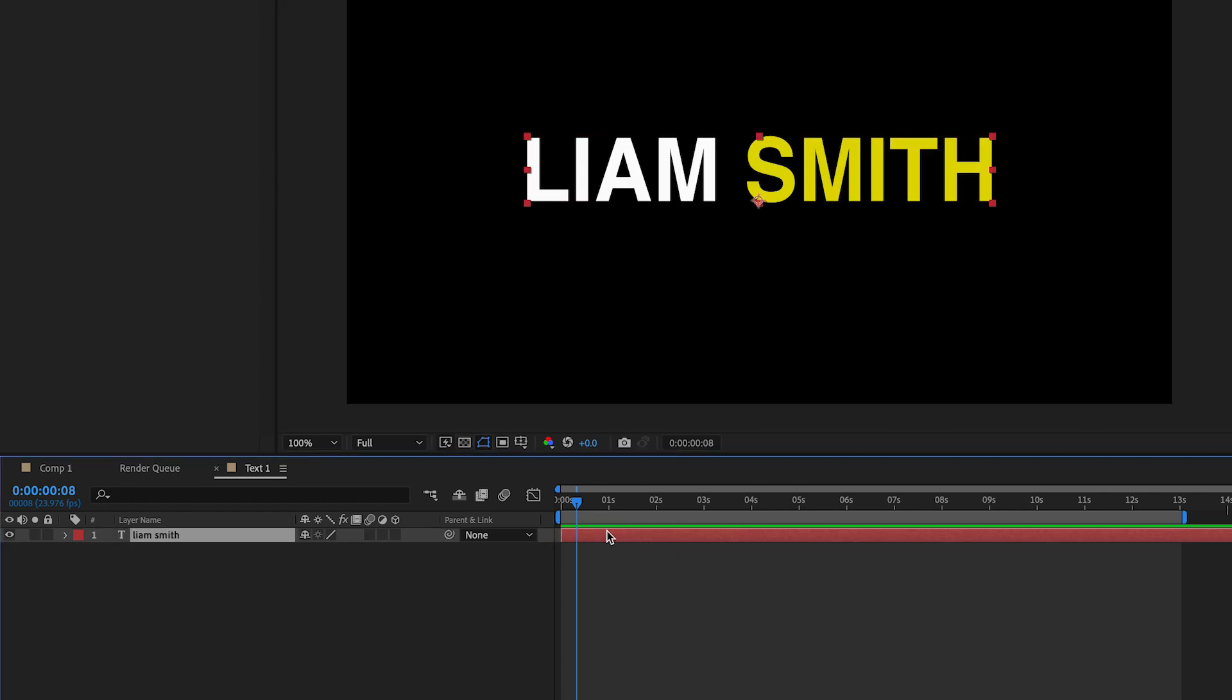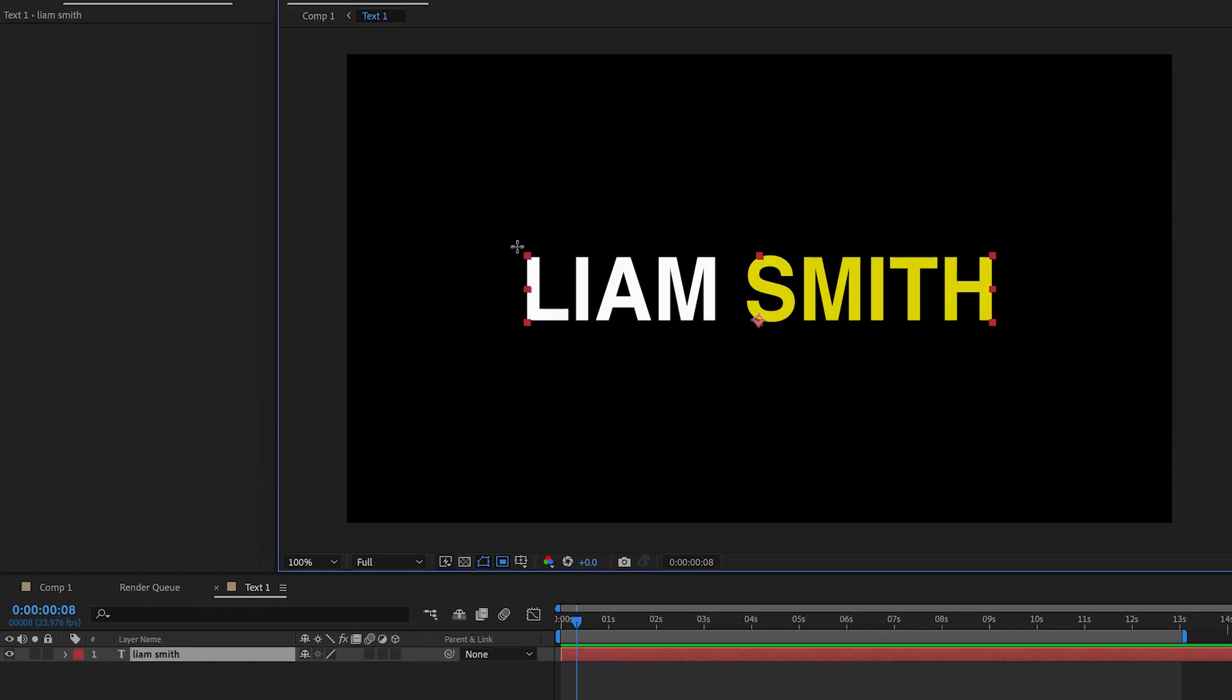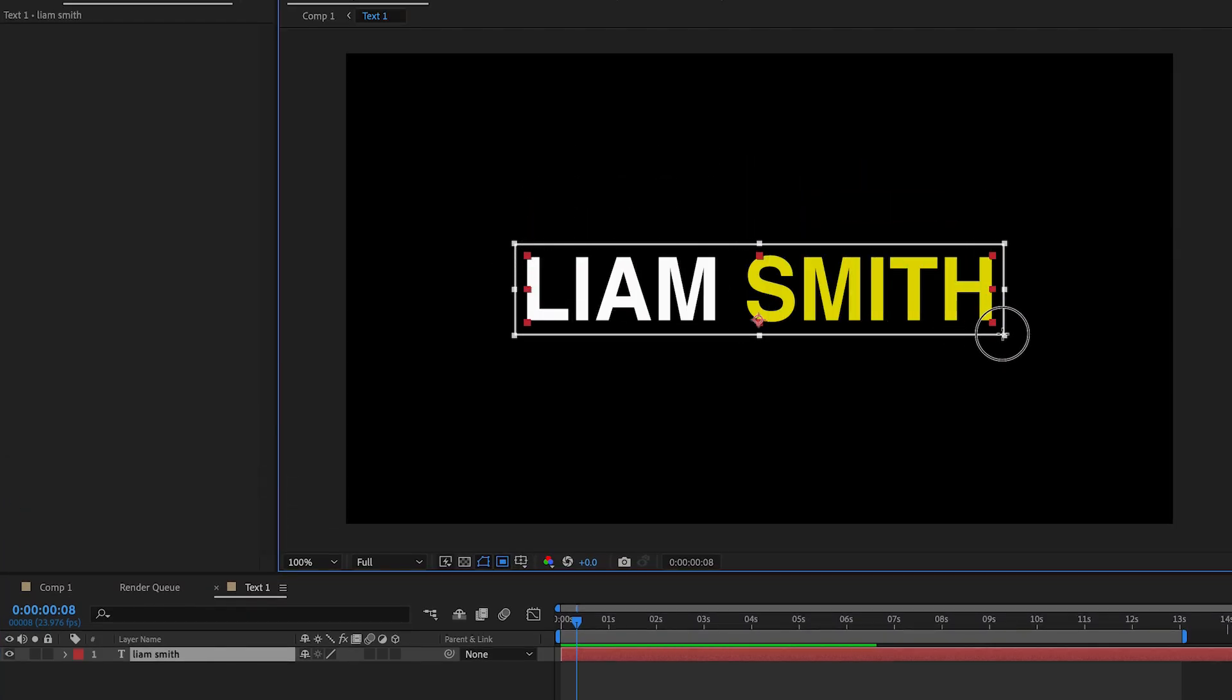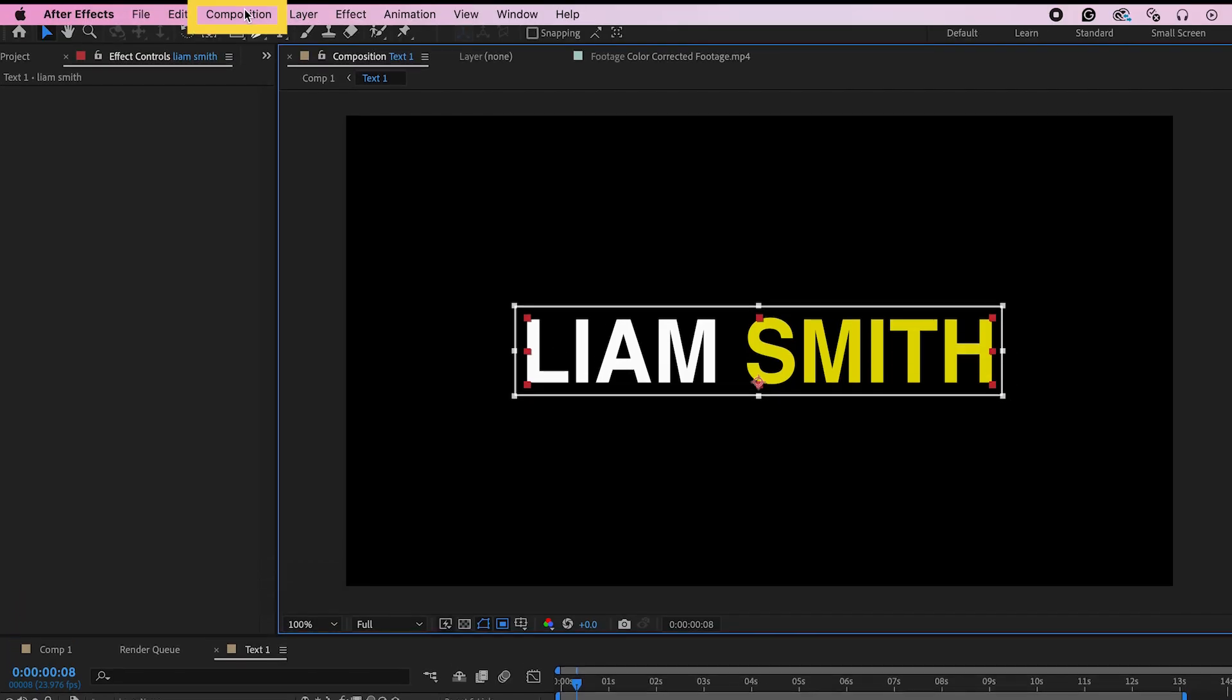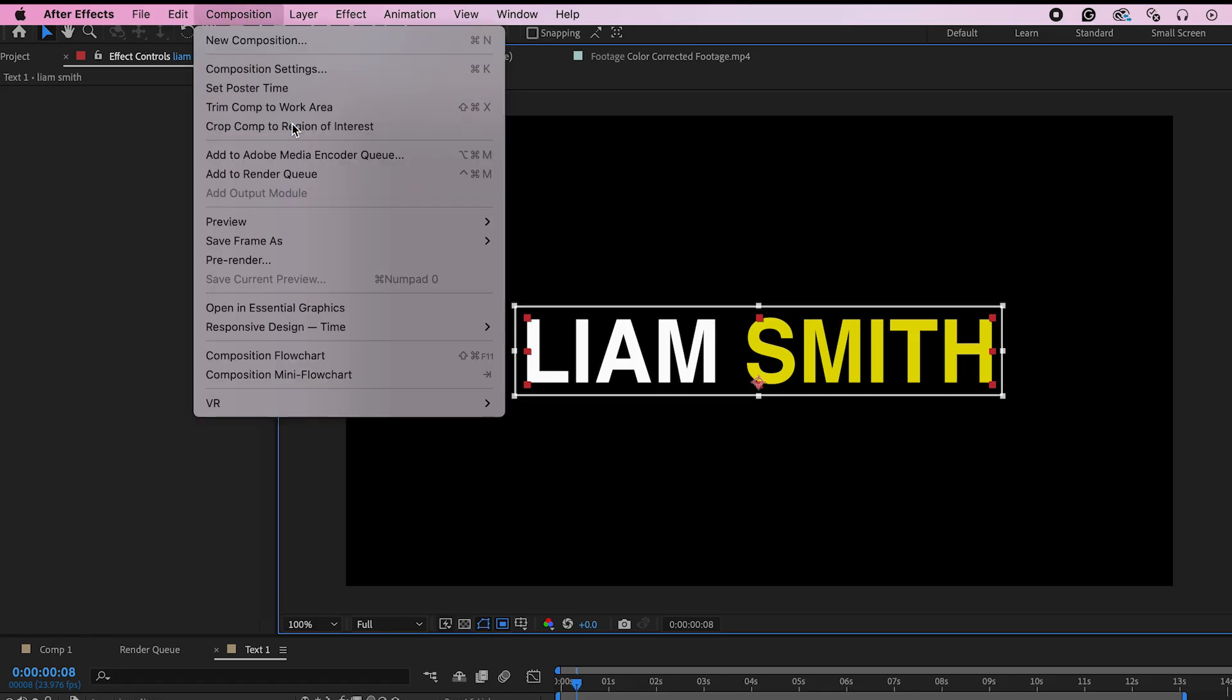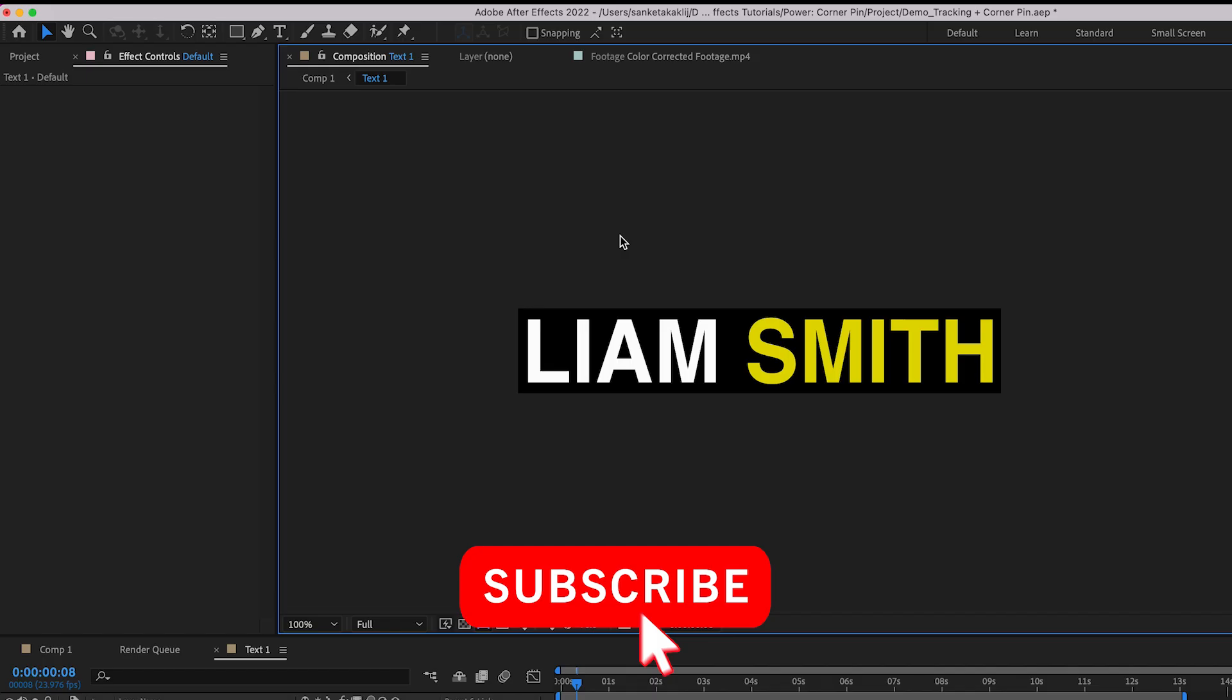Now use the region of interest tool to select the area around the text. Then go to composition. I'll select crop comp to region of interest. This will crop the composition to the size of the text.